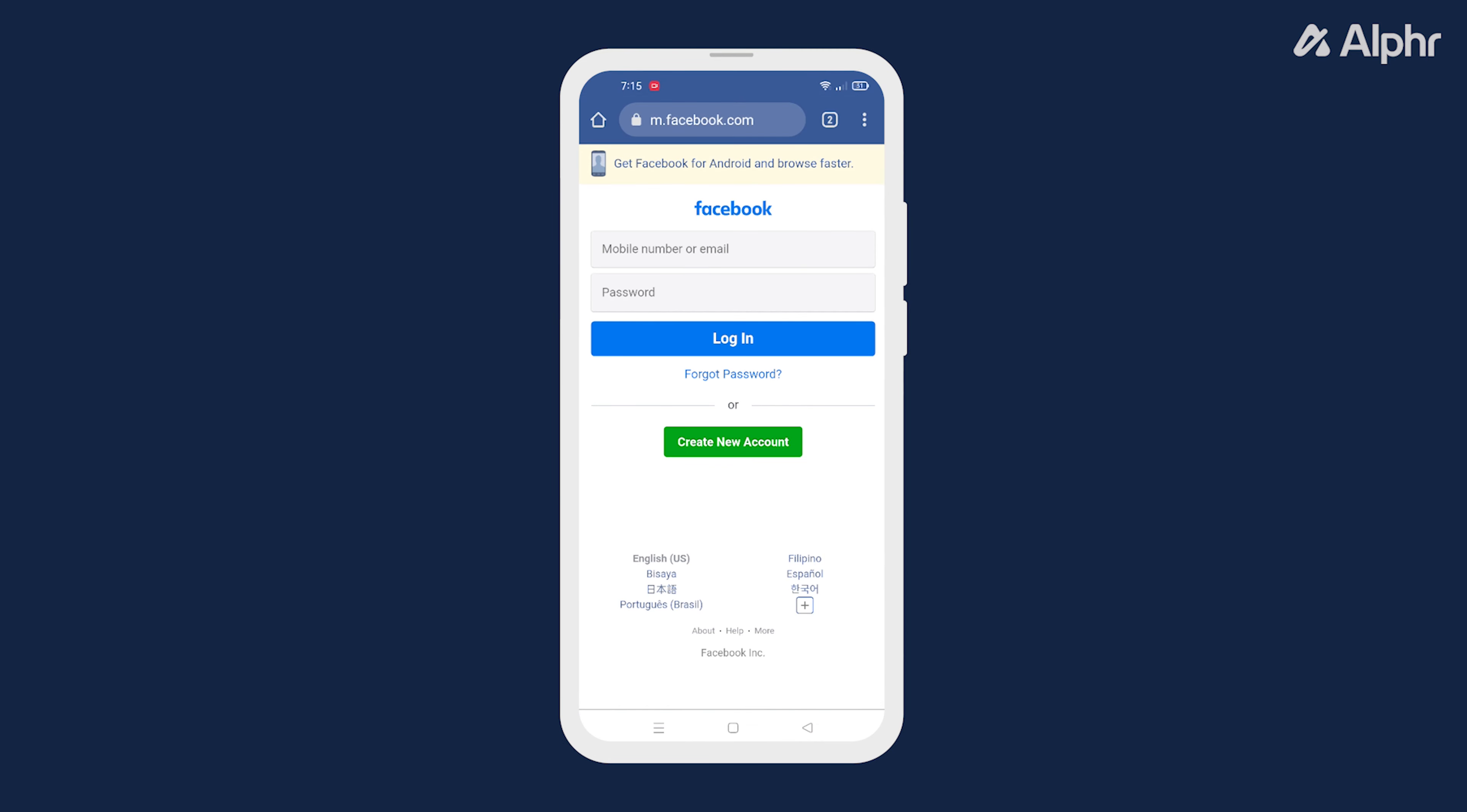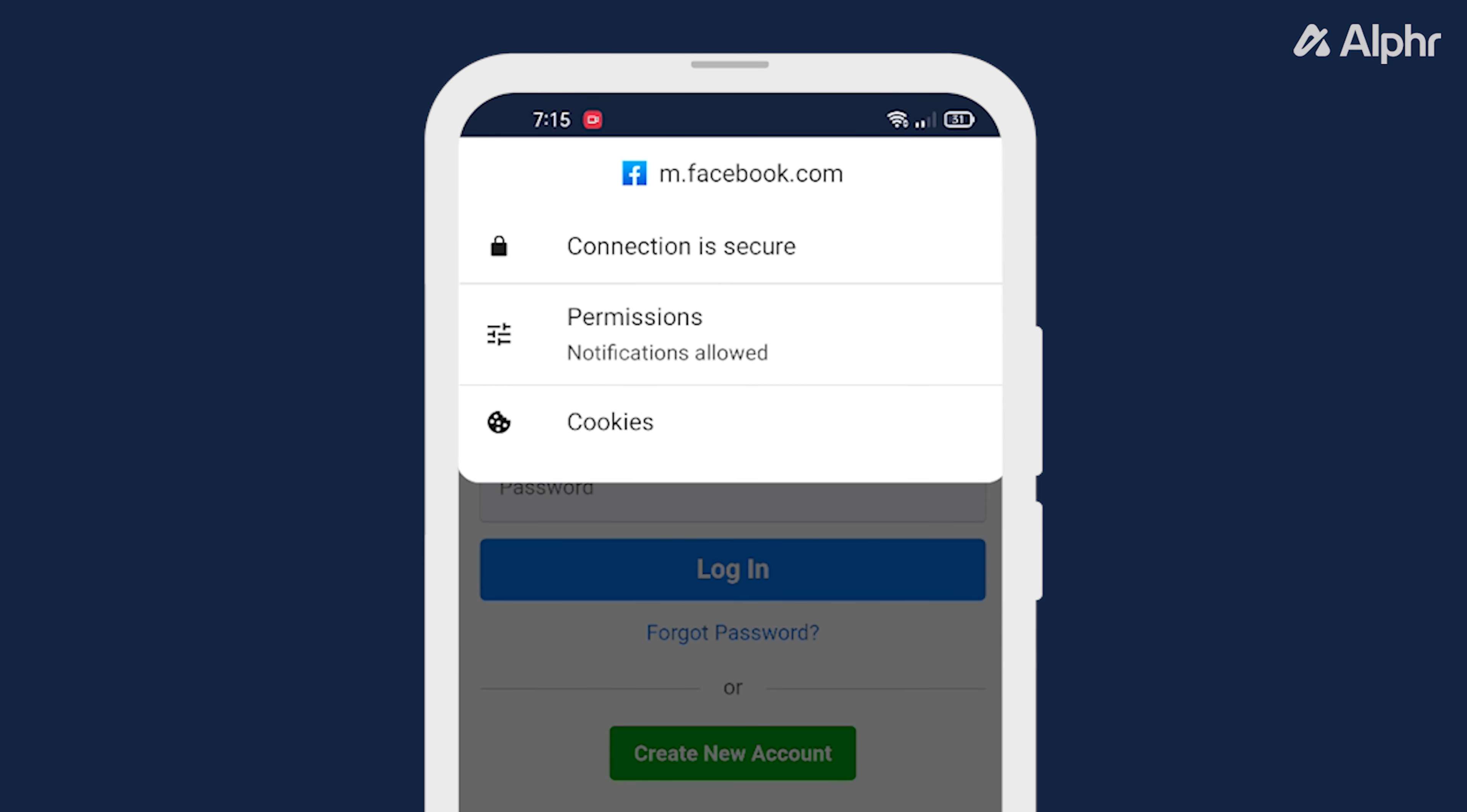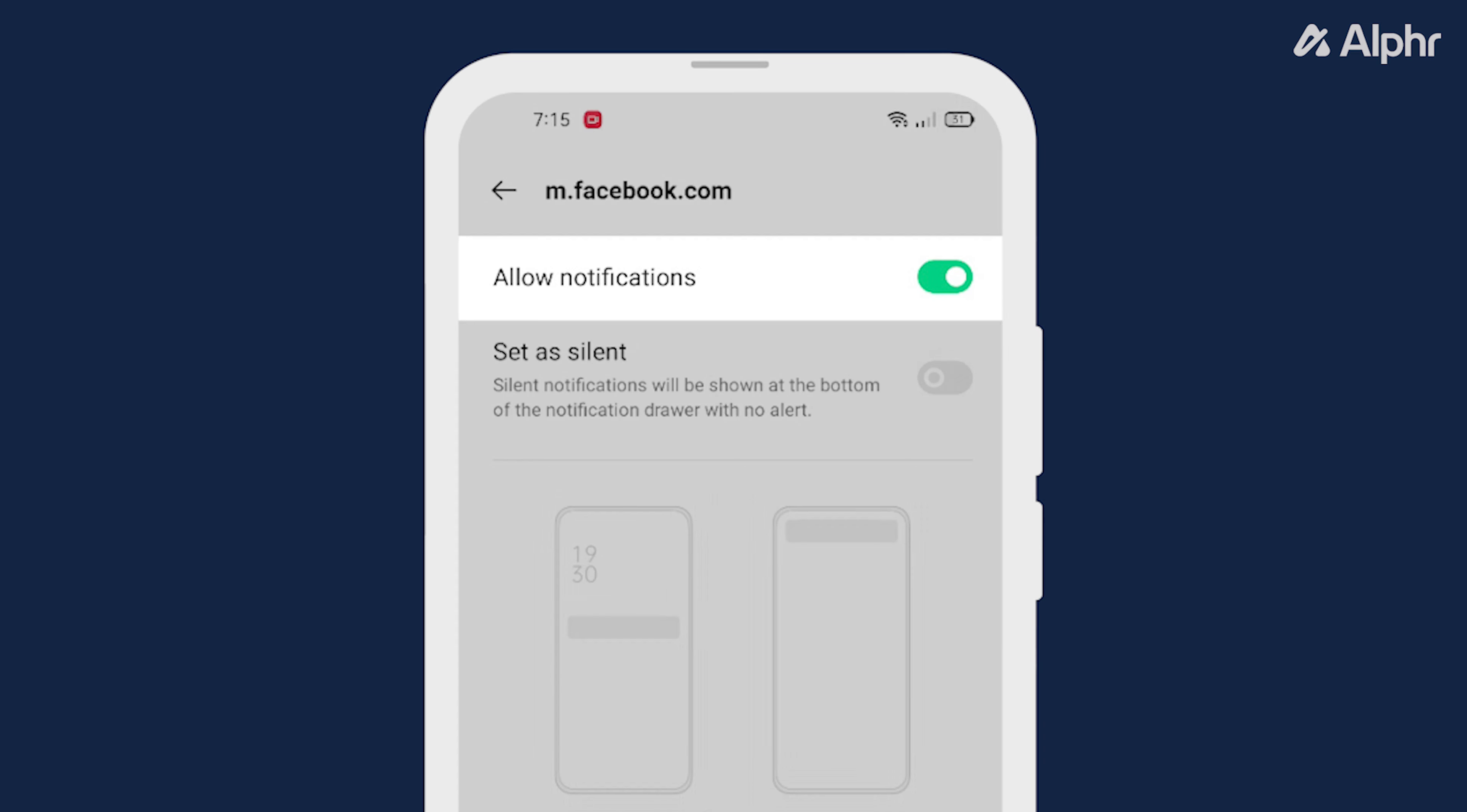Once you're there, tap on the three dots on the top right. Next select the info icon at the top. Now tap on permissions and then notifications. Finally toggle off allow notifications to block the site from sending them.